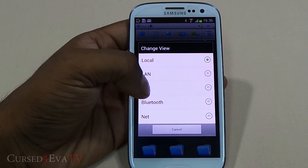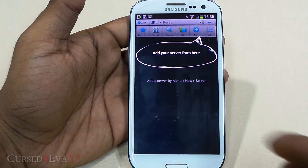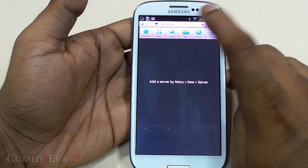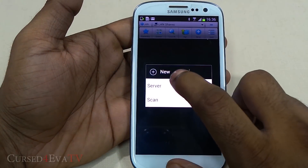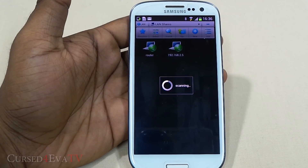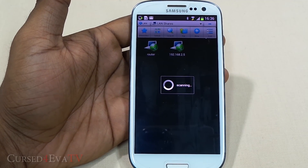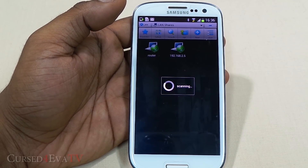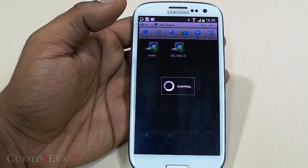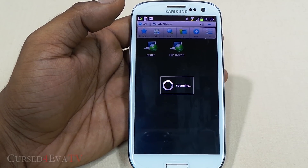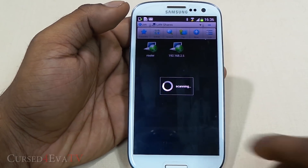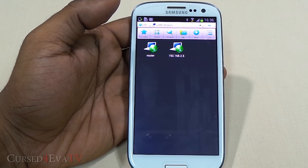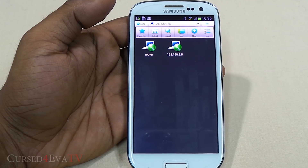Beyond root browsing, ES File Explorer can also detect devices over LAN and Bluetooth. You can select any PC connected on the same network and browse its shared folders, even streaming videos from the computer if you have something shared. These extra features are what make it stand out from other root browsers, making ES File Explorer a must-have app for rooted phones and tablets.